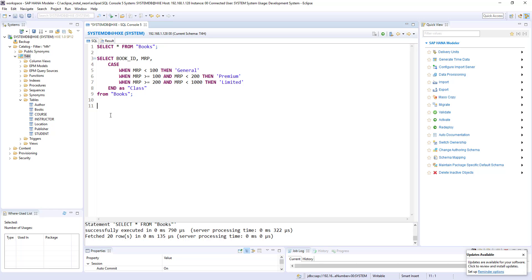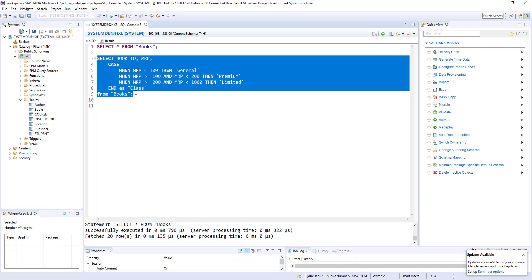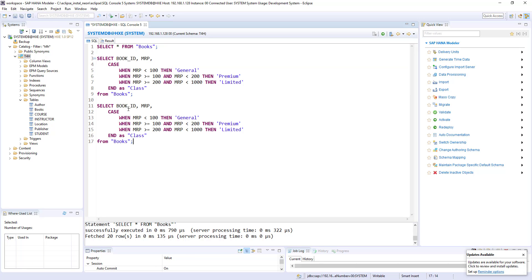So we'll use this one. Select book ID. This case we are dealing with ISBN. So I'm just keeping the ISBN for reference. Case